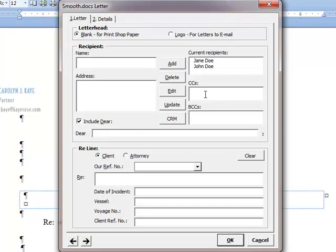We will say that there are no copies or blind copies of this letter, but I will come down to the Dear line.